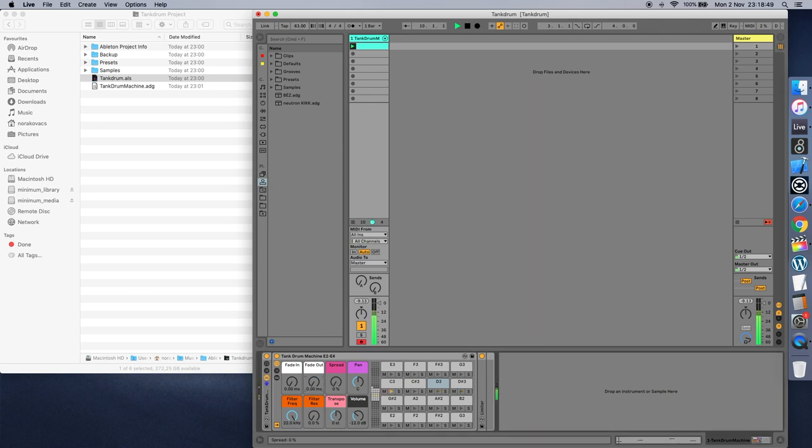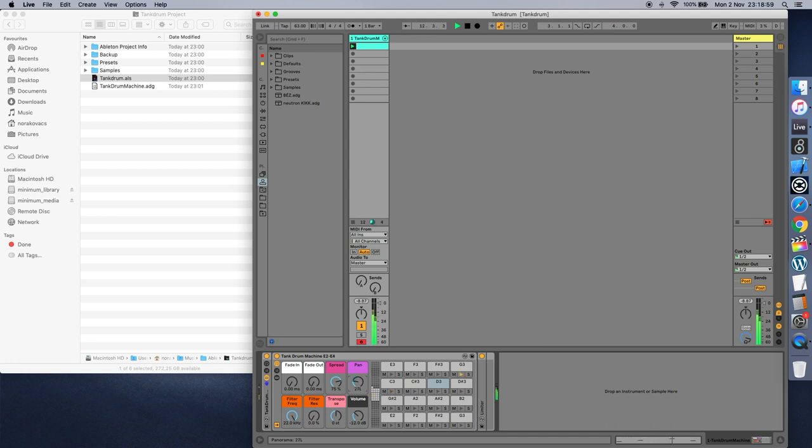By adjusting the spread knob, you can create stereo width, which adds a chorus effect. Regardless of spread being applied or not, you can always adjust the stereo image by turning this knob left or right.